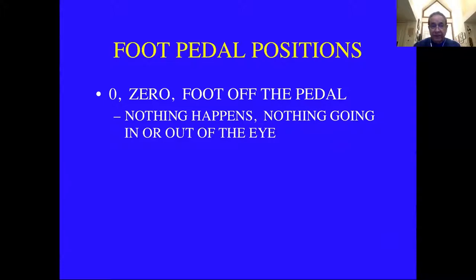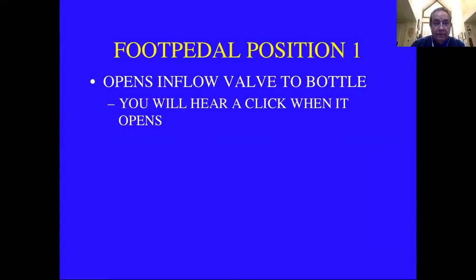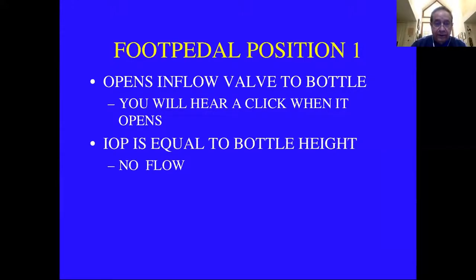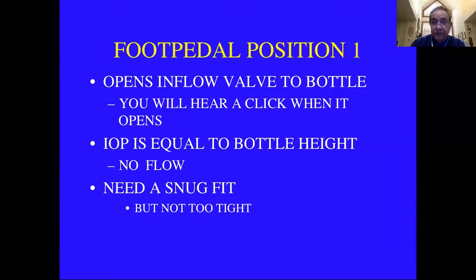In position zero, your foot is off the pedal — nothing goes in or out of the eye. In foot pedal position one, you'll hear a click — that opens the inflow valve to the bottle and lets fluid flow into the eye. Intraocular pressure equals bottle height, but there's no flow through the eye at that point except maybe a little leakage around the tip. You need a snug but not too tight fit, so you need a precise incision size.